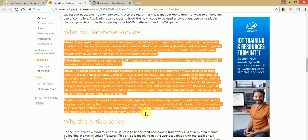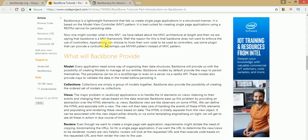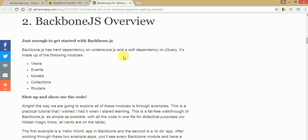Regarding dependencies: Backbone.js is a library file that depends on two files. It softly depends on the jQuery library file and it hardly depends on the Underscore.js file. Backbone.js has a hard dependency on Underscore.js and a soft dependency on jQuery. So when we run a Backbone.js program, we need two library files: jQuery and Underscore.js.